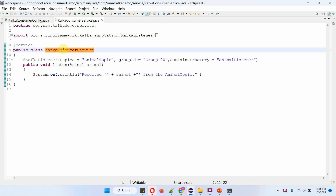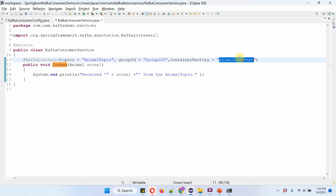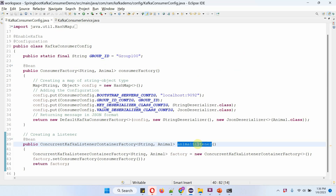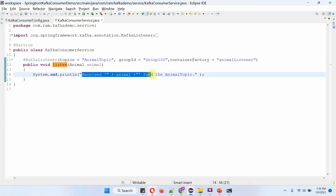Here I have defined the class Kafka Consumer Service, which is a service class. It has a listen method which accepts an animal object. In this method, I have applied the Kafka Listener annotation. The topic is mentioned as animal topic, the group ID is group_100, and the container factory is animal listener. Whenever the animal topic has an animal object, this method will consume it and display the information.